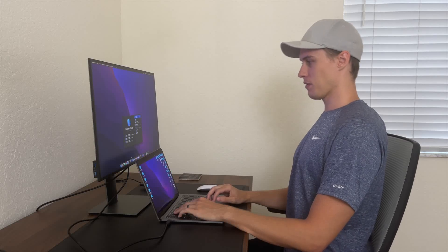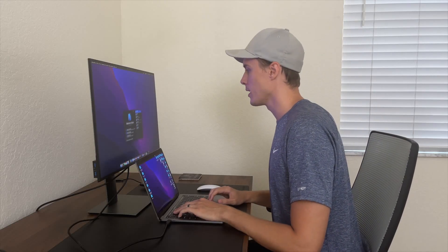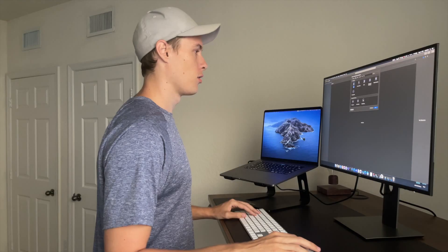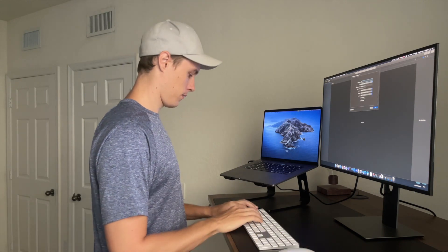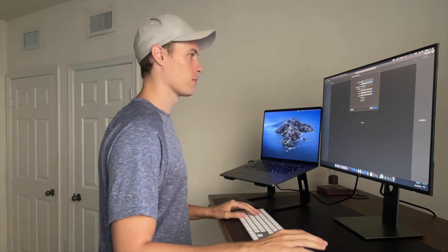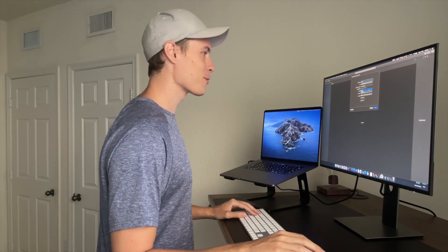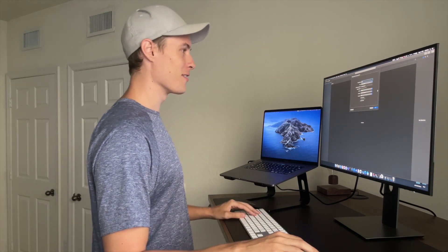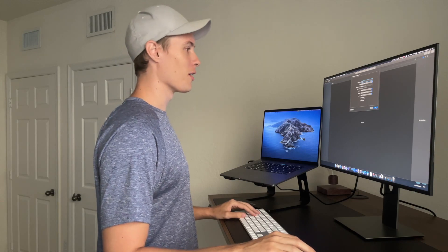Alright, time to finally see what all this SwiftUI commotion is about. New Xcode project. Well that's fun — you get to put SwiftUI in this dropdown. Off to a pretty good start.